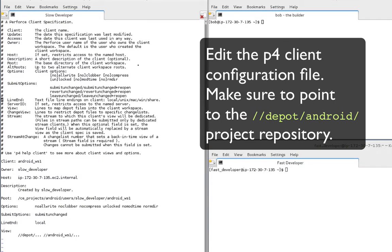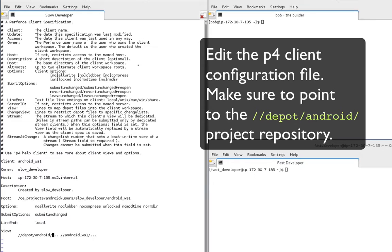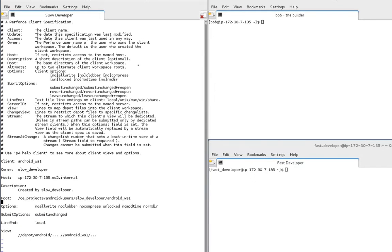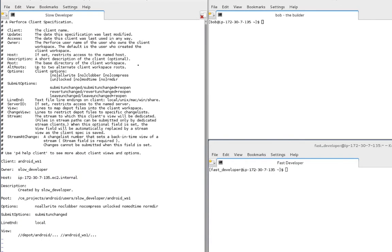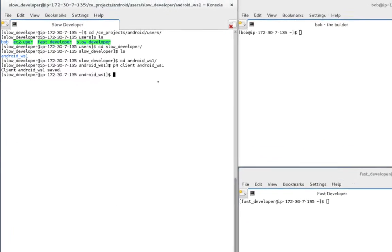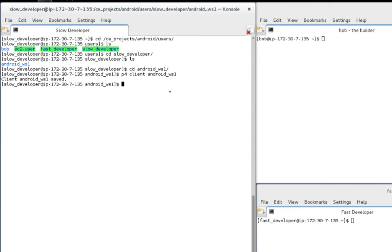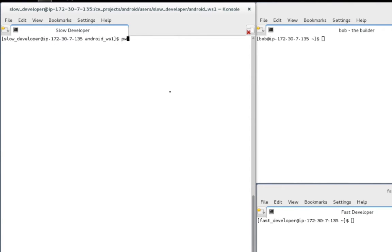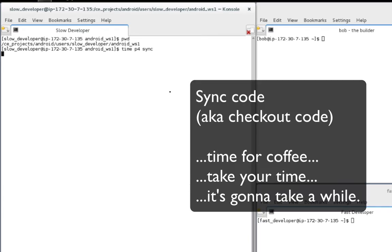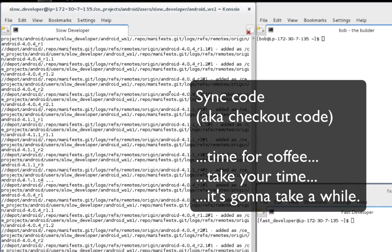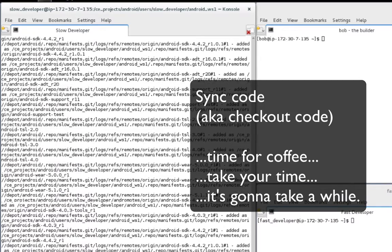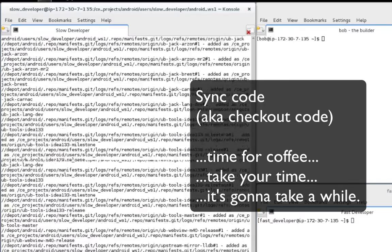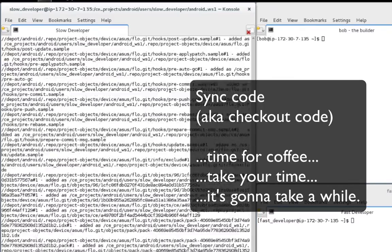He then edits the path to the Android source code repository. Then the developer runs P4 sync to check out the Android source files. Now this is going to take a while, so the slow developer heads towards the coffee machine while he waits for the files to copy from the source repository to his workspace.